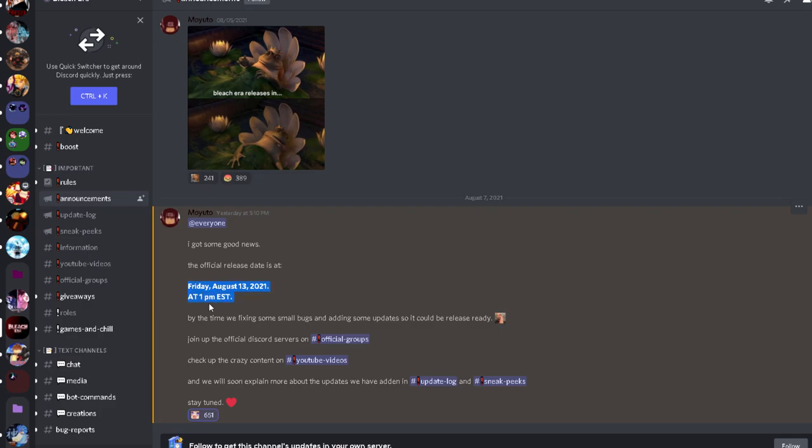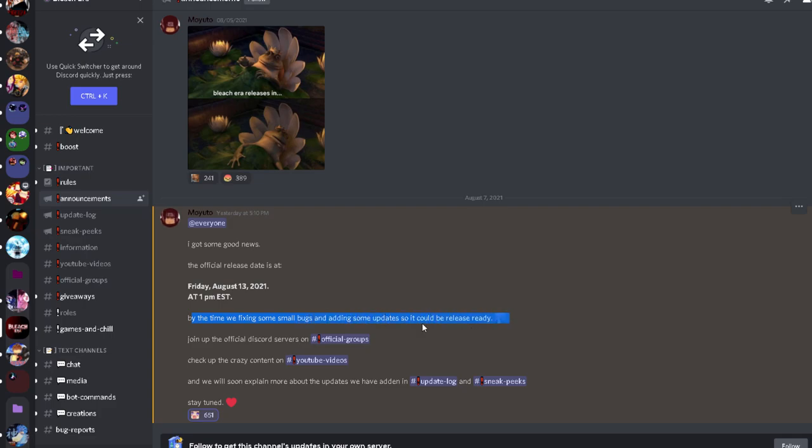At 1 PM EST on Friday, August 13th. But that's so far away man, that's so far away. The reason why they have not been releasing this game is because they've been having some small bugs and adding new updates so it could be released ready.